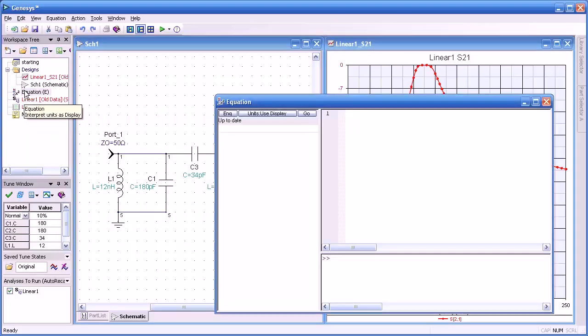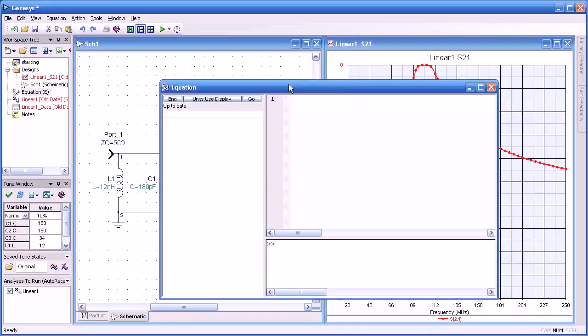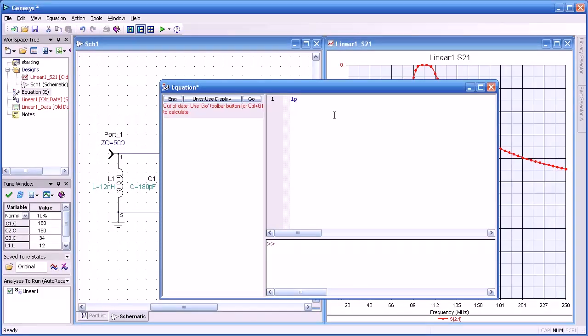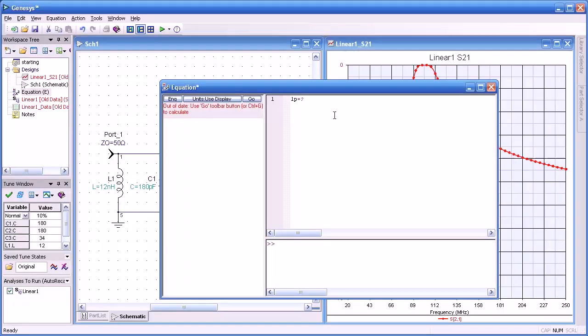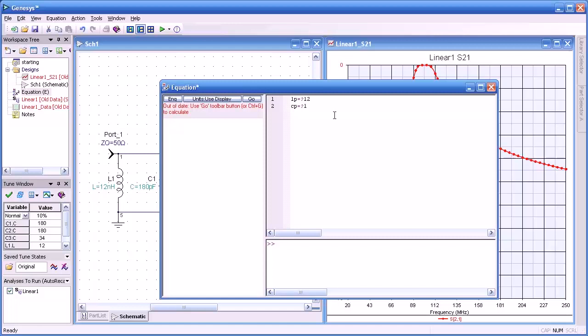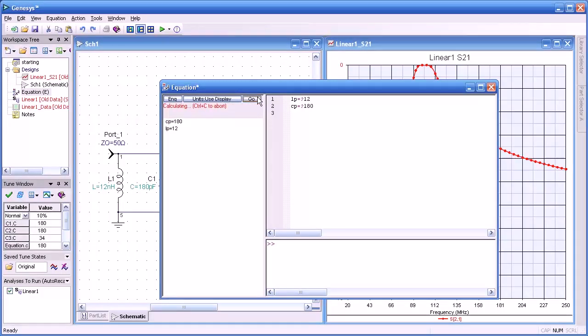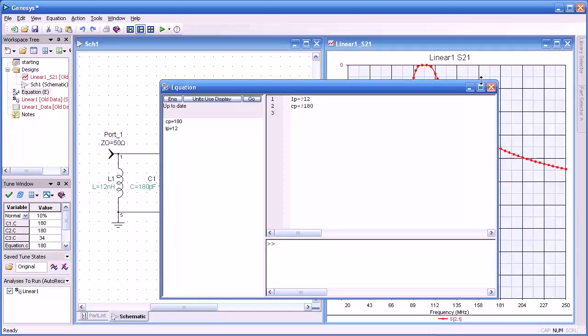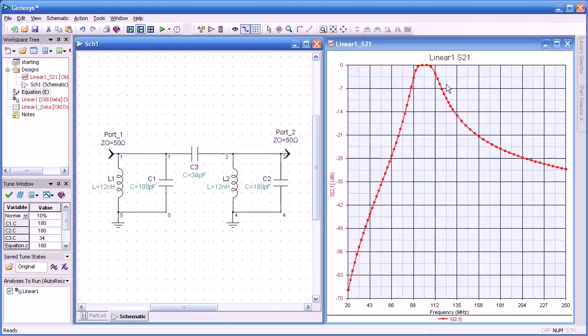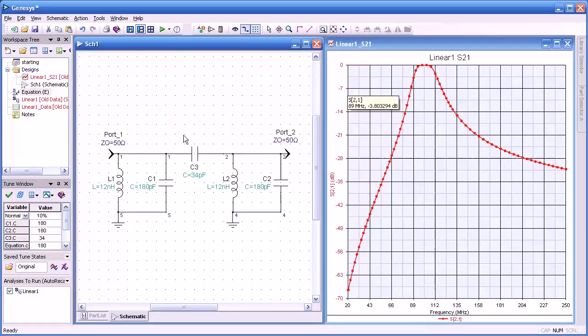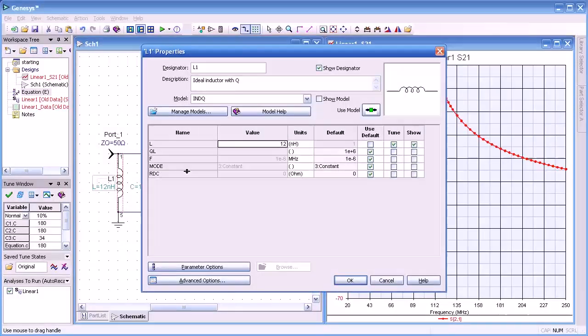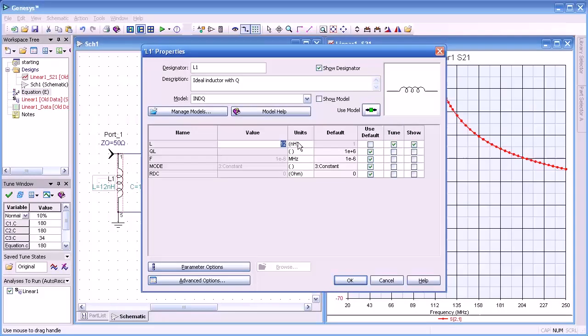So having showed you how we set an individual or group of components to be made tunable, let me show you another way. Select the equations block and here we're going to enter in two new variables. One will be LP and that will be equal to 12. I'll put a question mark in front of the value to indicate that it's tunable. Likewise for CP equals 180 again with a question mark to indicate that it's tunable. I'll press the go button to make sure that all the syntax is correct, which it is.